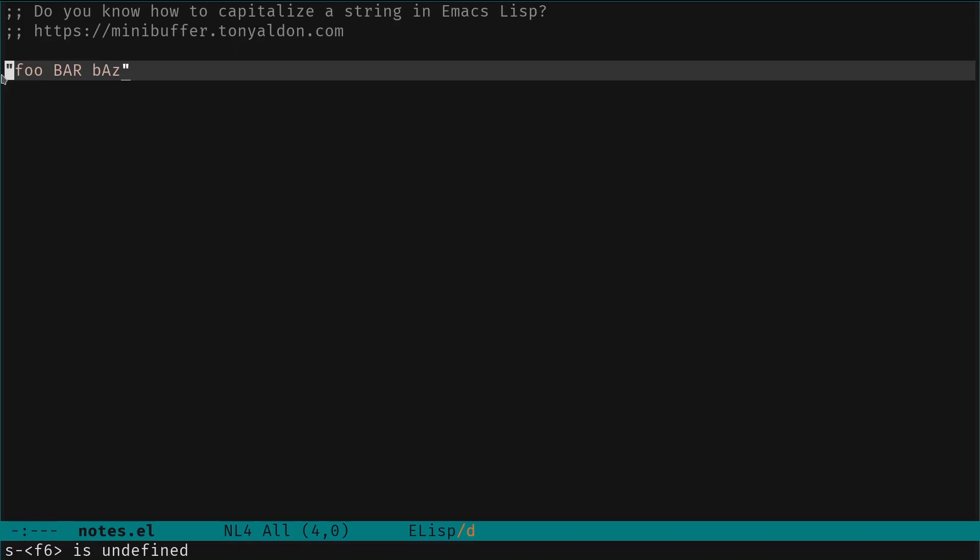Hi everybody, I hope you're doing well. In today's video, we're going to see how to capitalize a string in Emacs.